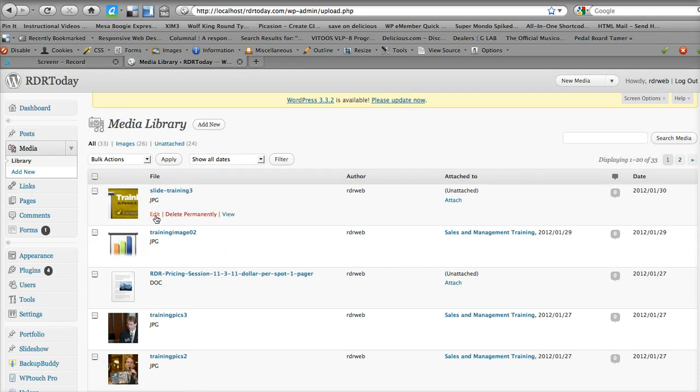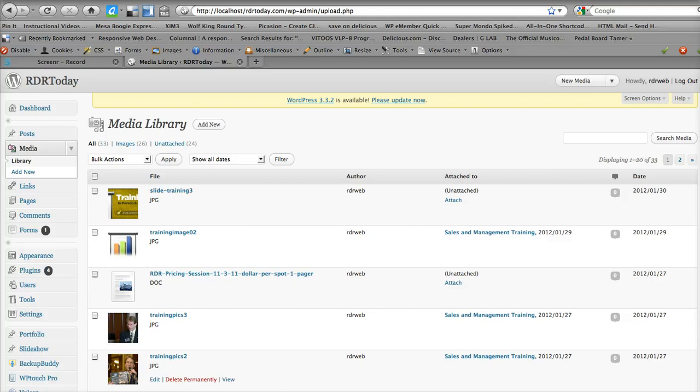Then when you go, you can edit it, hit edit, and get the URL, and paste the URL in the photo insert thing on the other page, in the post page, and there you go.